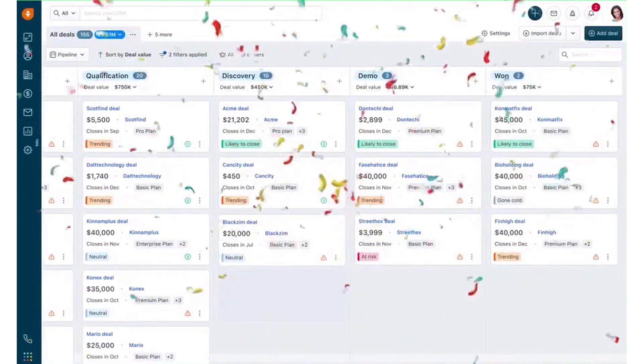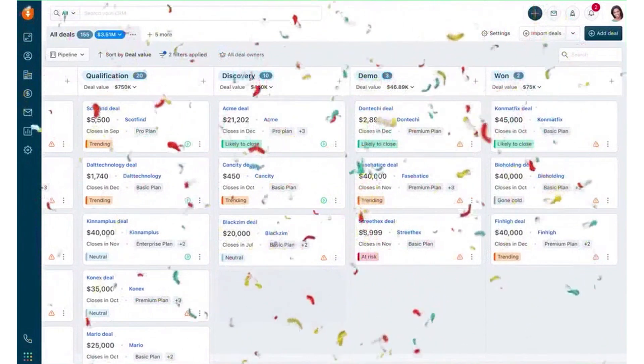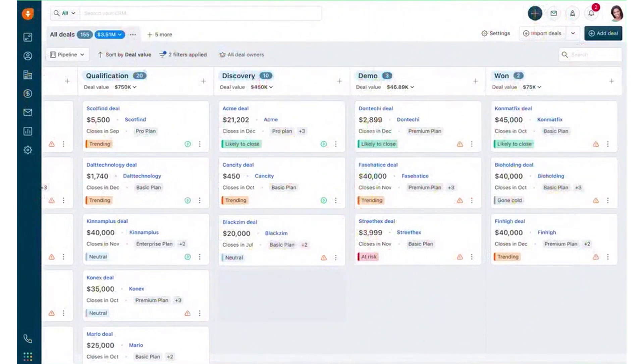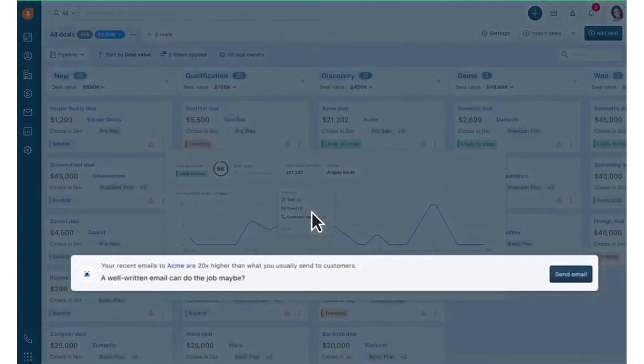FreshSales also provides detailed reporting and dashboards to help you measure sales performance. You can track pipeline activity by owner, see how many deals were created and closed over time, and analyze why some deals were lost.